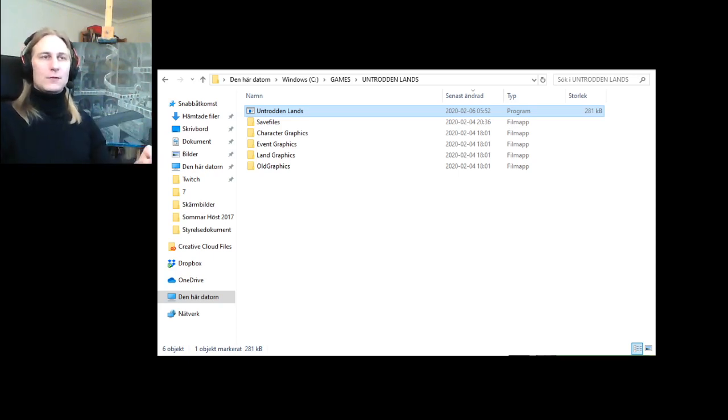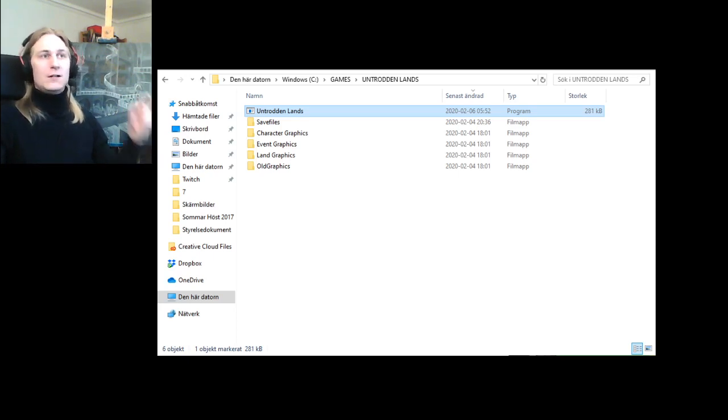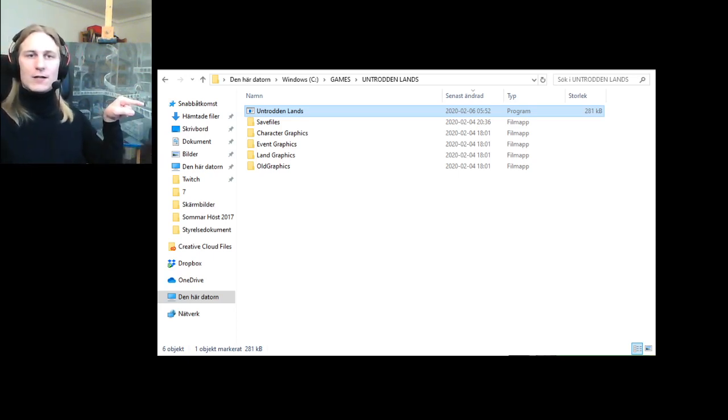To start the game, you go into the games folder, then to the Untrodden Lands folder and double-click the file called Untrodden Lands.